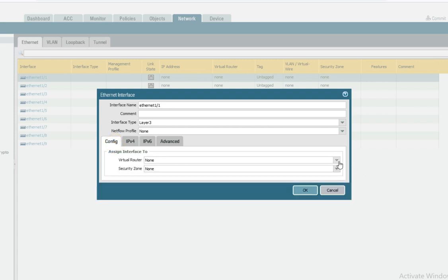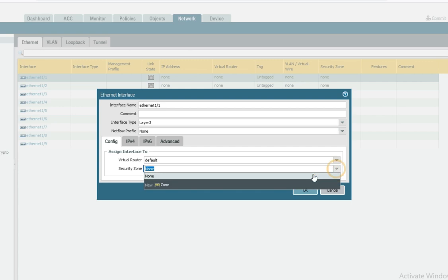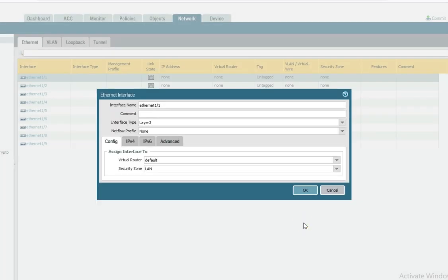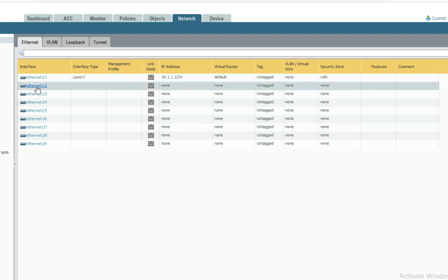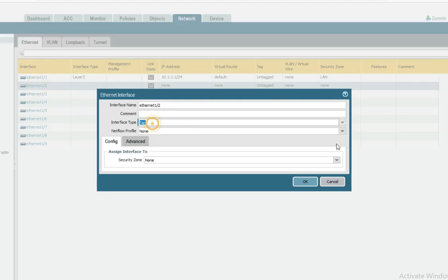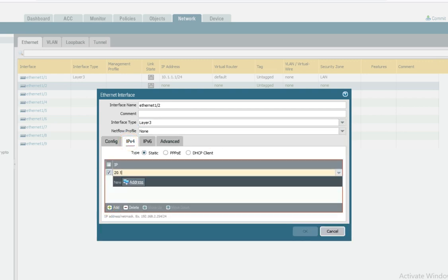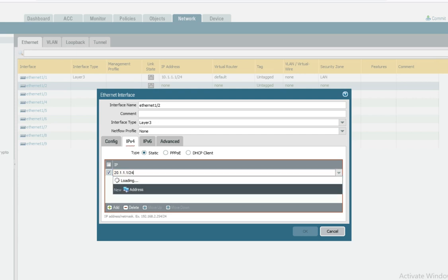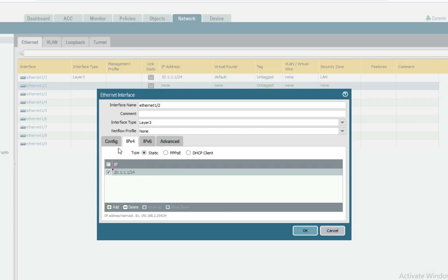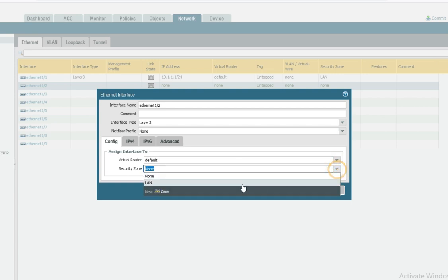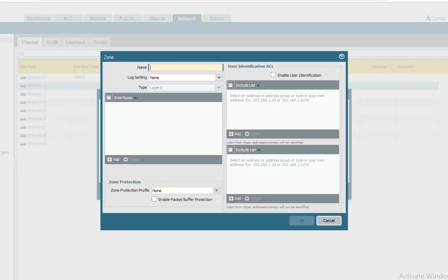Configure as Layer 3 interface, IP address 10.1.1.1/24, virtual router default, security zone — create a new zone called Inside (LAN). Then for eth2, configure Layer 3, IP address 20.1.1.1/24, add zone — create new zone called DMZ.